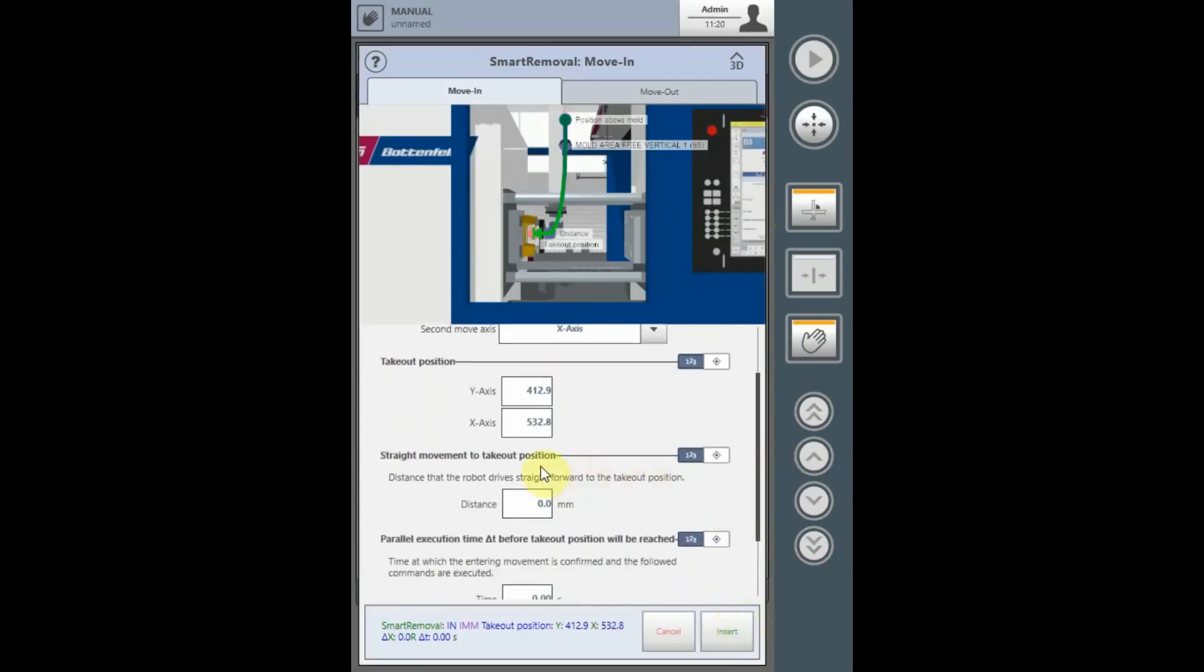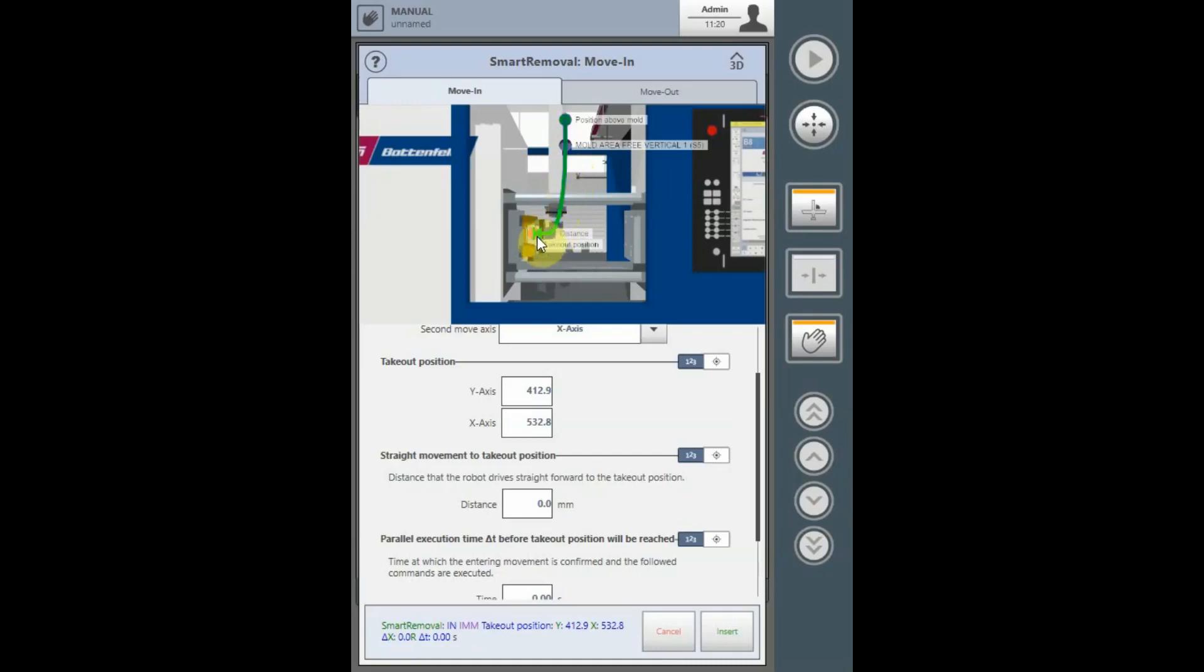The straight movement to the Takeout position or the Delta X position is a relative distance from the final position in the mold of the X axis, meaning that the Y and the X will travel together in a curved movement towards the final destination to receive the parts.